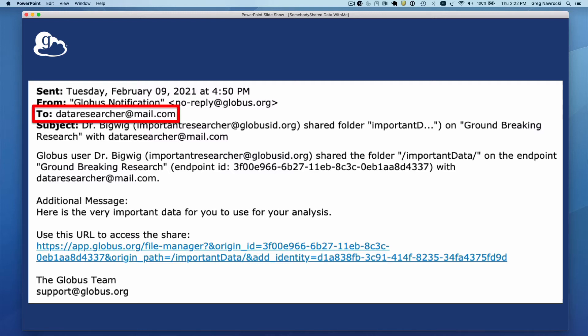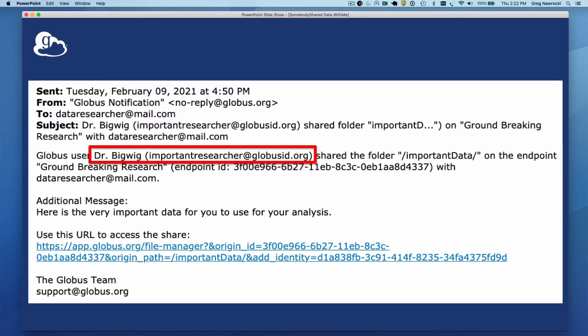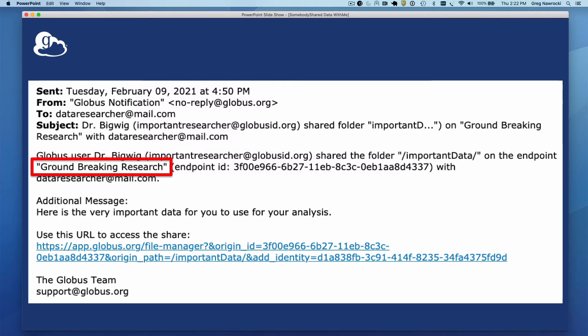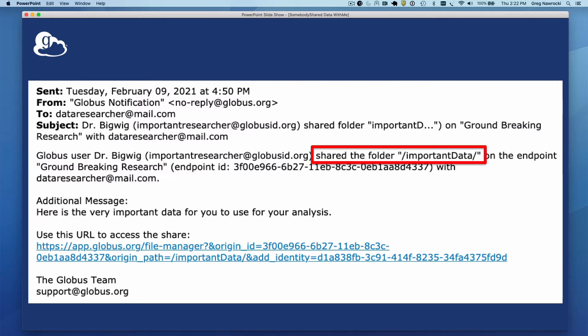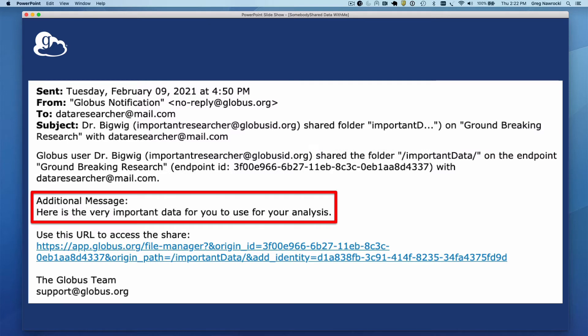Checking the email on my dataresearcher@mail.com account, I see that Dr. Bigwig, under his importantresearcher@globusid.org identity, used his groundbreaking research guest collection to share the important data folder with me. He's even included a message letting me know how important this data is.